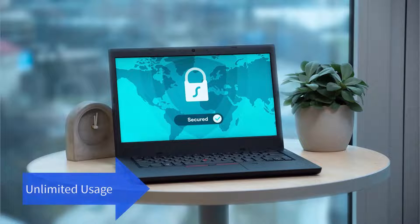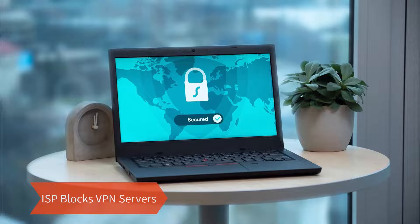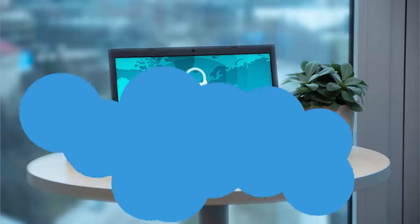The speed is also very good, but there are some problems in certain countries. Some countries don't allow you to use Urban VPN, and this is a big problem. I am in India, and in India it is also blocked. So I'm going to show you how you can fix this issue and connect to Urban VPN servers and use it freely.